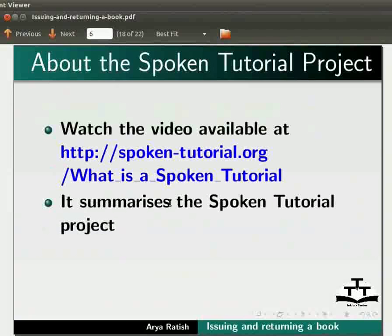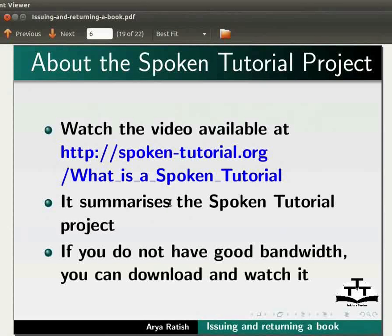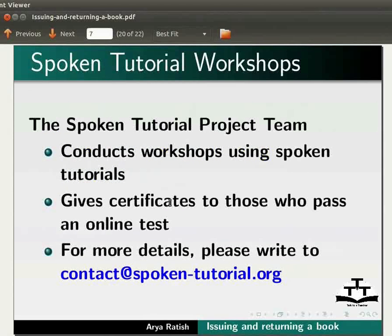To know more about the spoken tutorial project, watch the video available at the following link. It summarizes the spoken tutorial project. If you do not have good bandwidth, you can download and watch it. The spoken tutorial project team conducts workshops using spoken tutorials and gives certificates to those who pass an online test. For more details, please write to contact at spoken-tutorial.org.